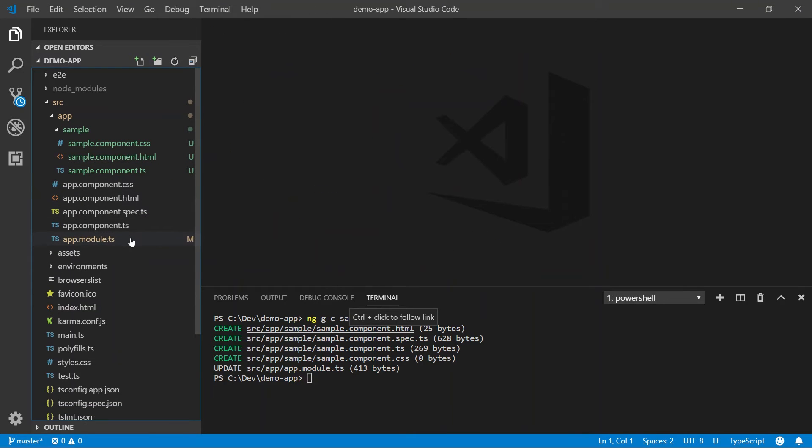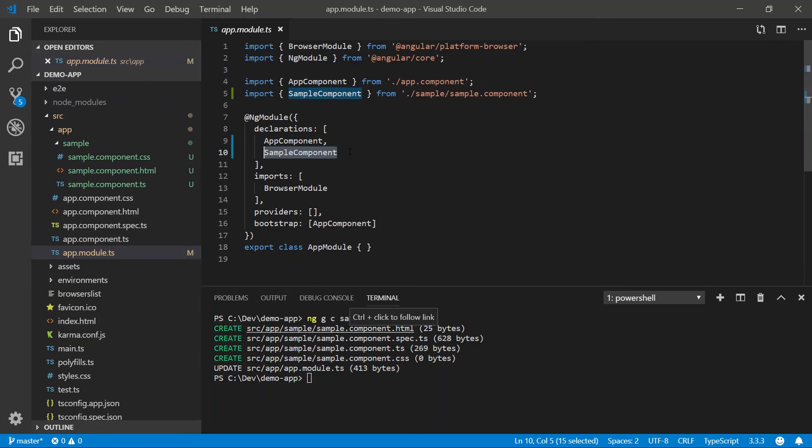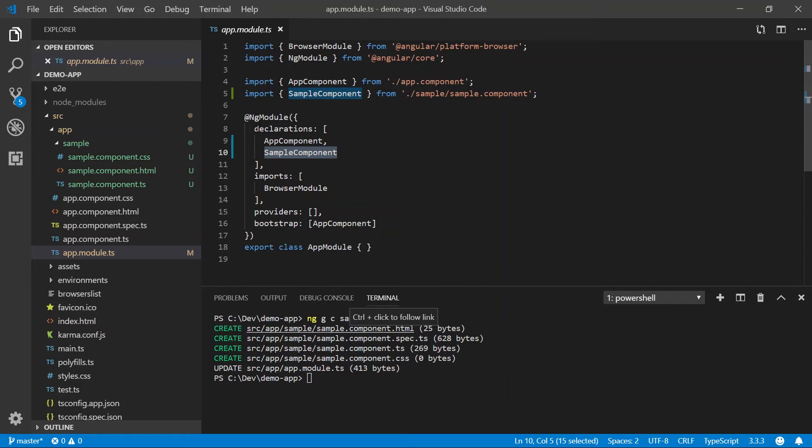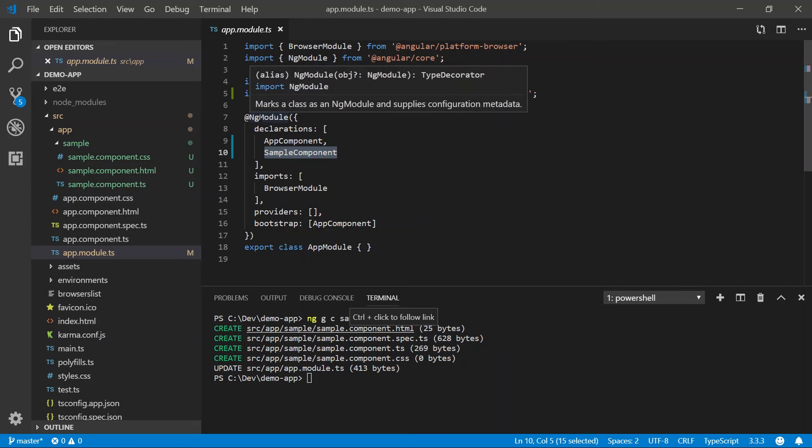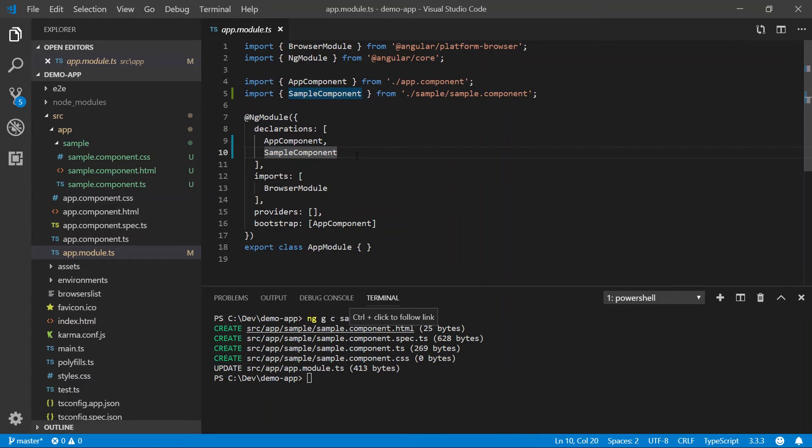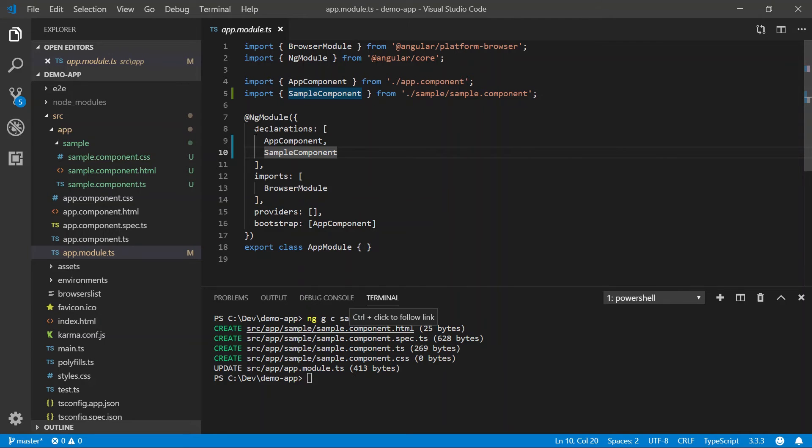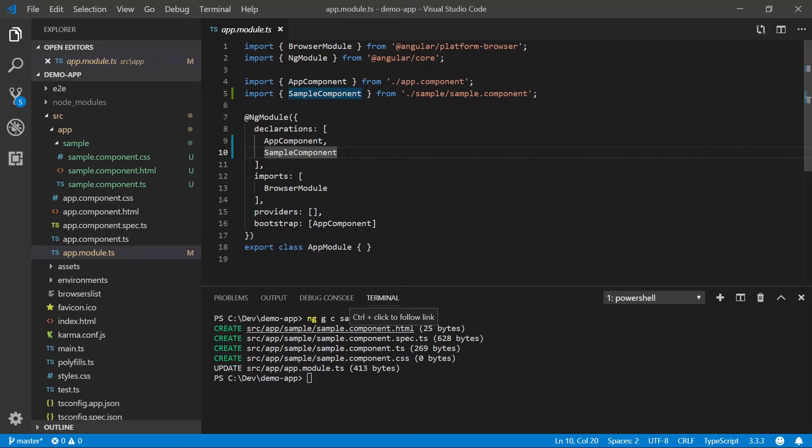Next, I want to mention we made a modification to the app.module.ts in which it added the sample component to the declaration section of our ng module. We'll talk more about modules in a later video, but just know whenever you create a component, you must declare that component in the declaration section of the ng module. This essentially says, hey, I'm going to use this component, so I'm just letting you know about it so you know what to do with it.